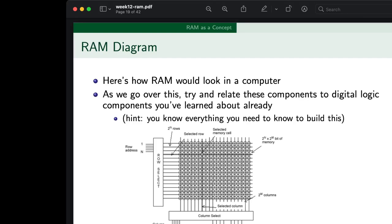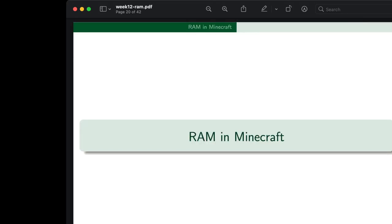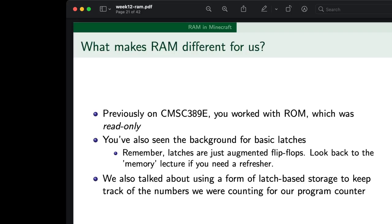I want to add that if you've got structure blocks working, it's really just a matter of building one stick of RAM and then copy-pasting it over and over again. You just have to build one proper register and then yeet it a bunch of times and you're good to go — it's not too bad of a project. So RAM in Minecraft: bridging the gap. Previously you worked with ROM, which was read-only, and you've also seen the background for basic latches.